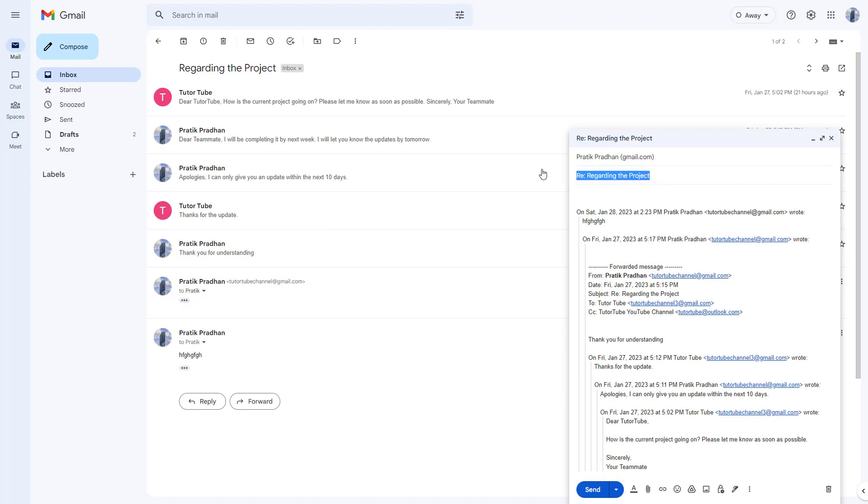As long as you change the subject, like the exact name of the subject, then it will become a new thread and won't be part of the old thread. I'm just going to say 'new thread example' right here.